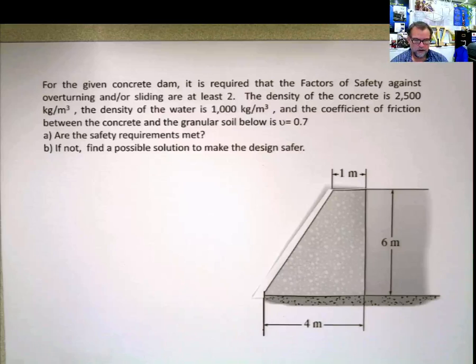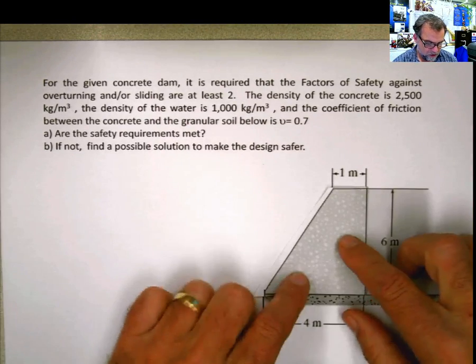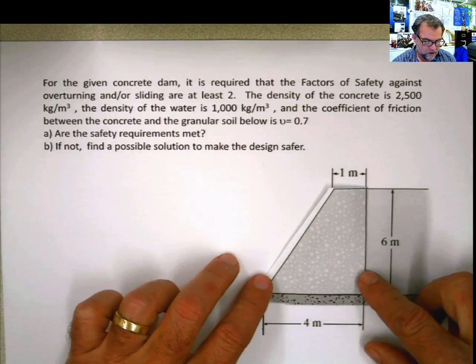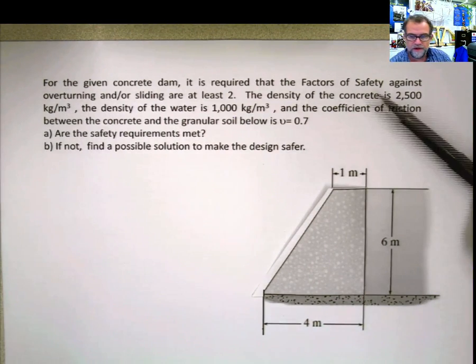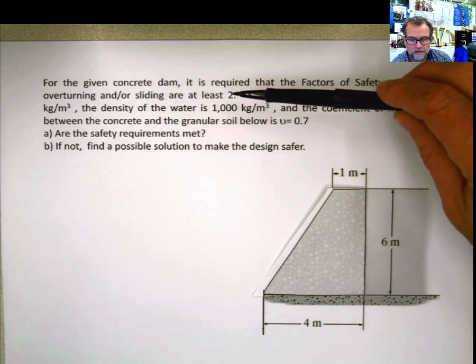Hi again. So now I'm going to solve a problem that is just a direct application of fluid pressure, or what could be one application for fluid pressure in statics. Let me show you what this is. I'm going to solve this problem. It says: for the given concrete dam, it is required that the factor of safety against overturning and sliding are at least a value of two.